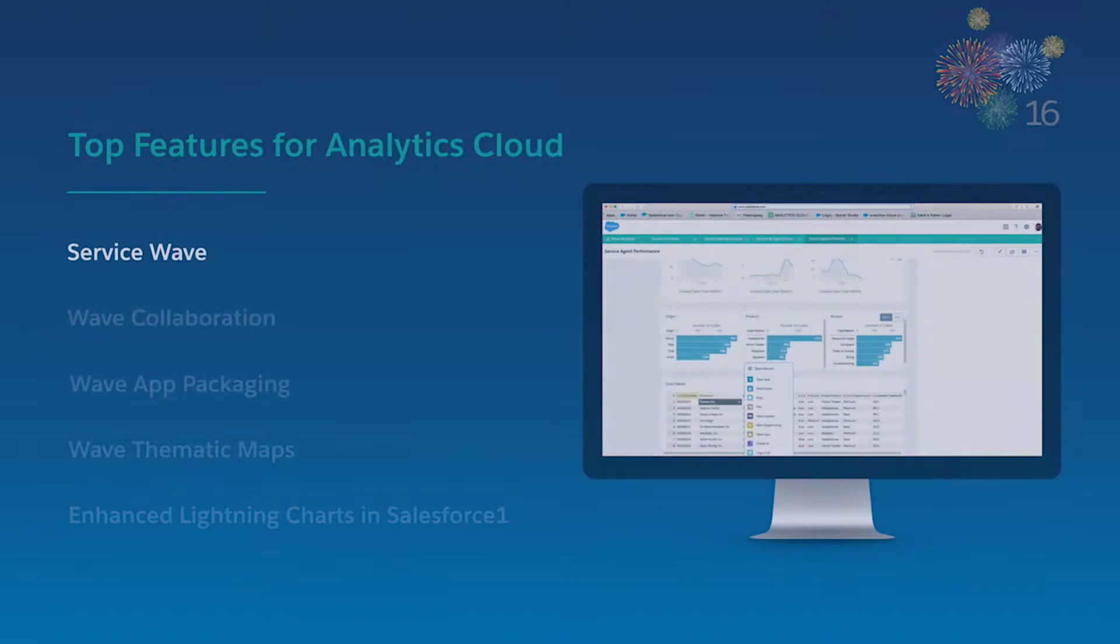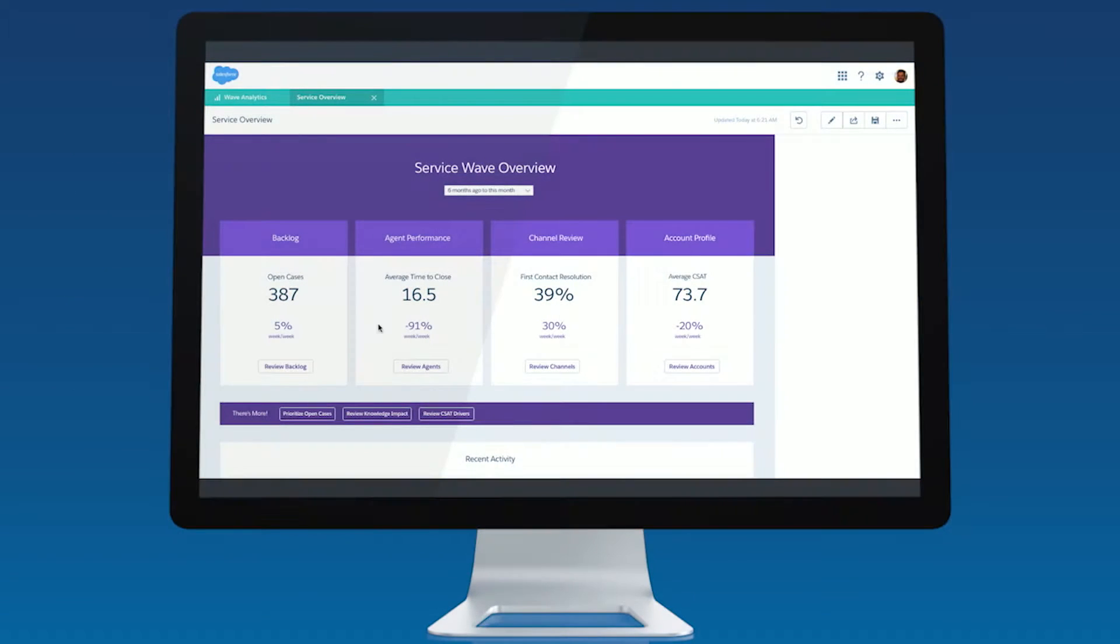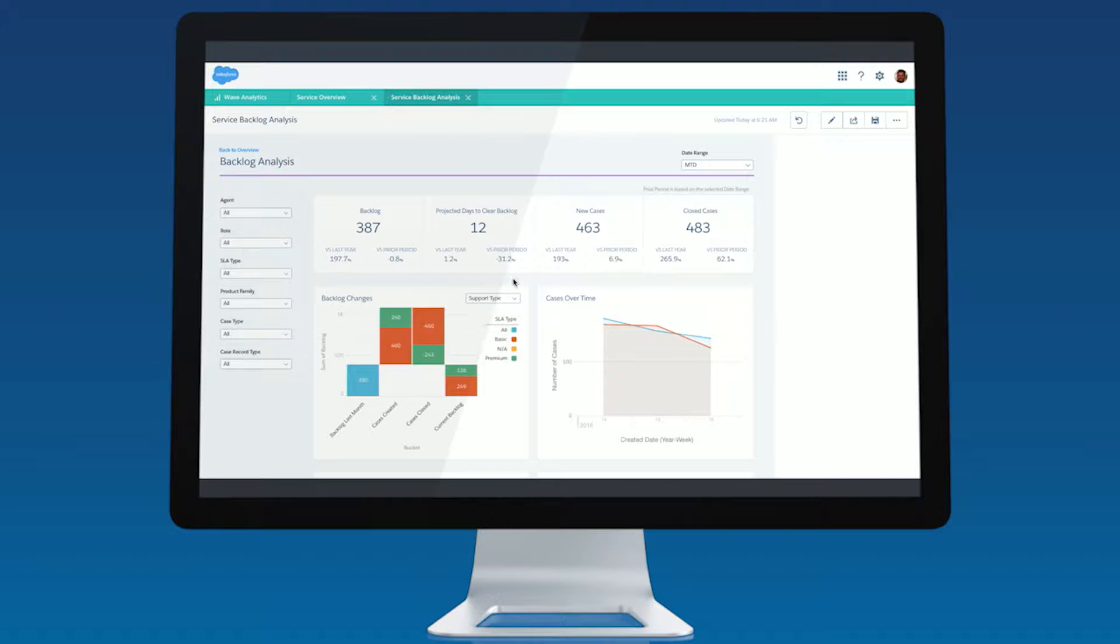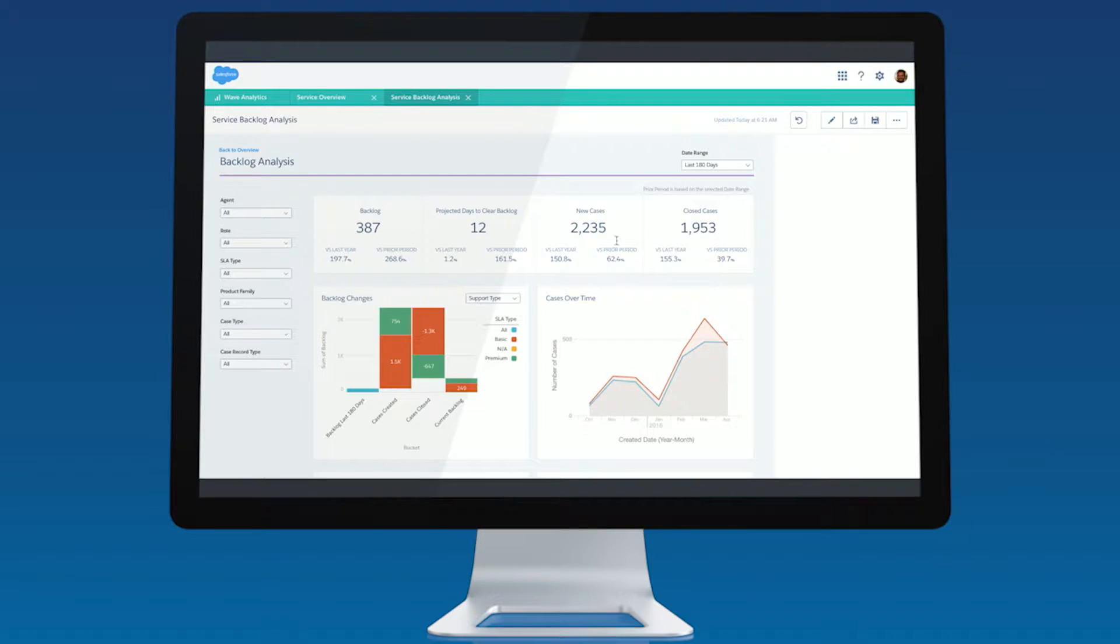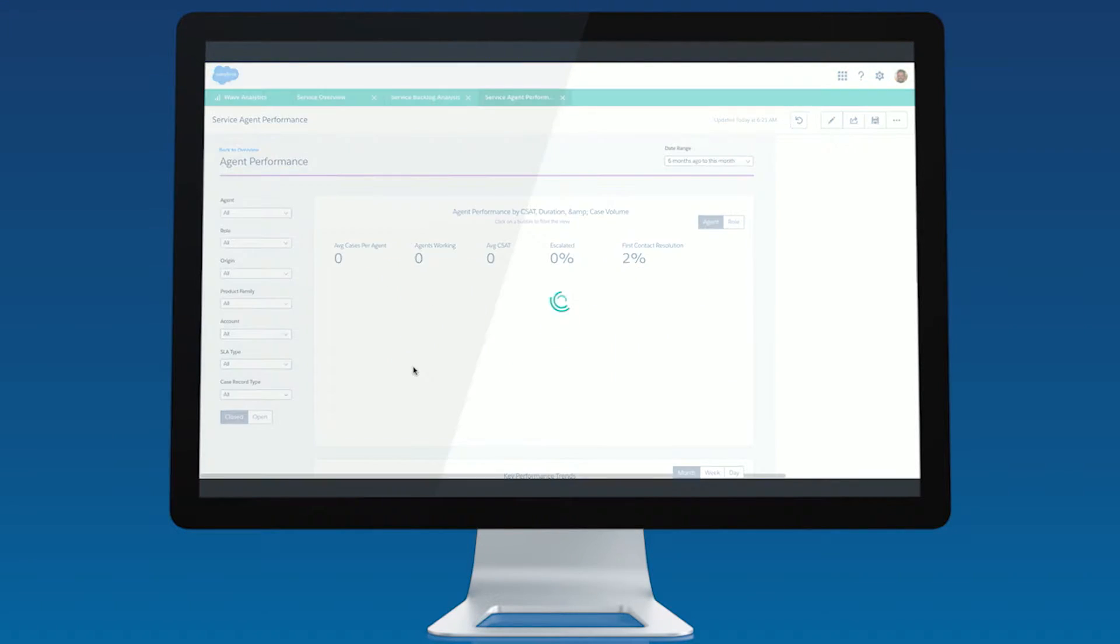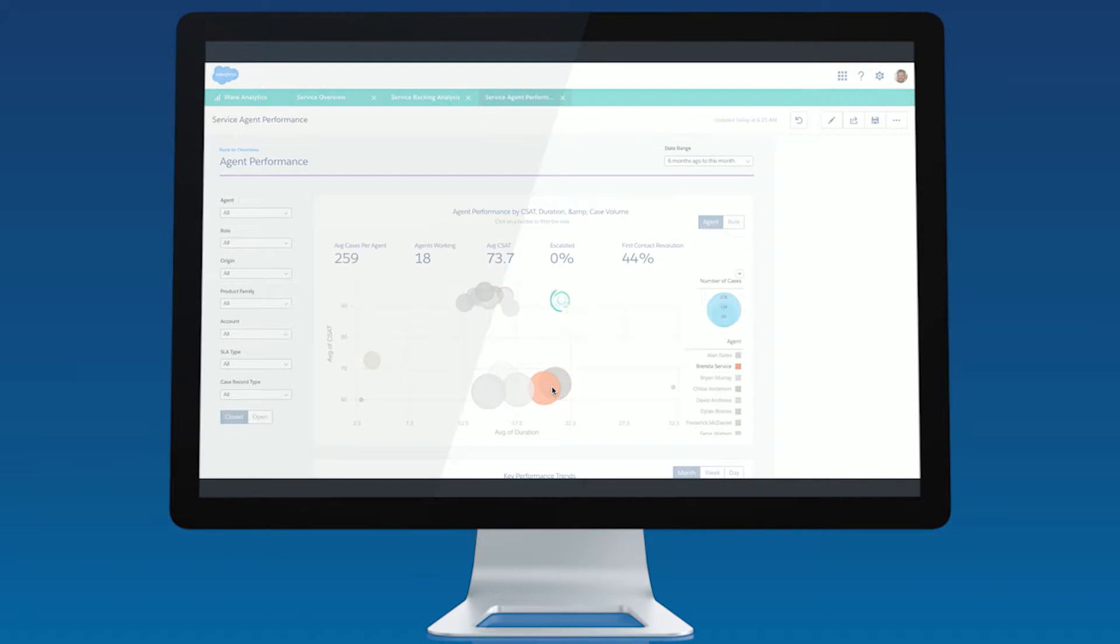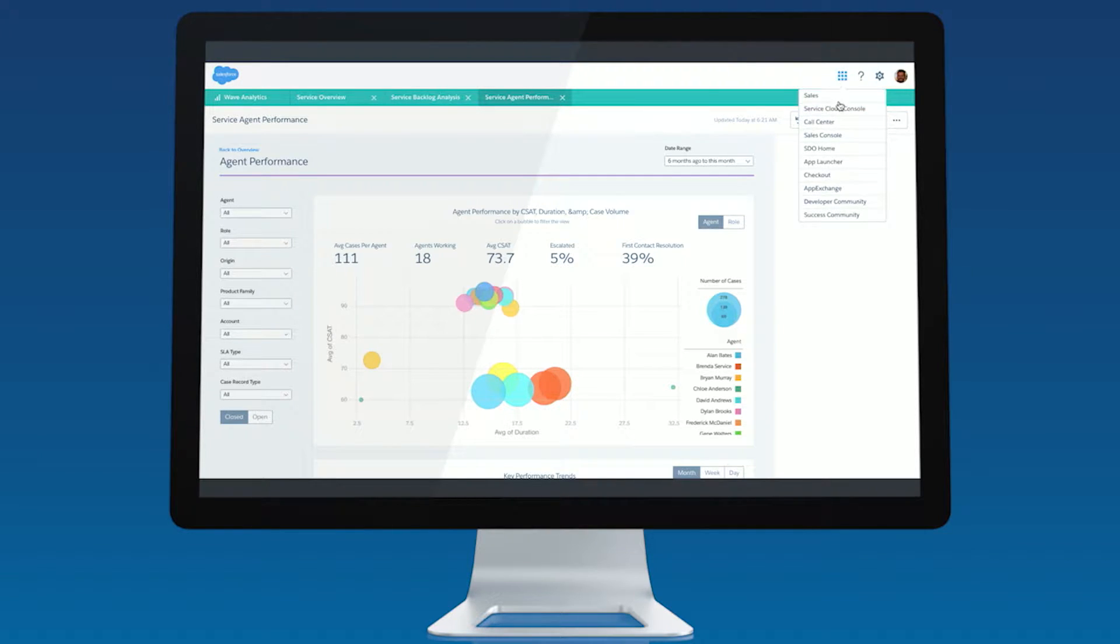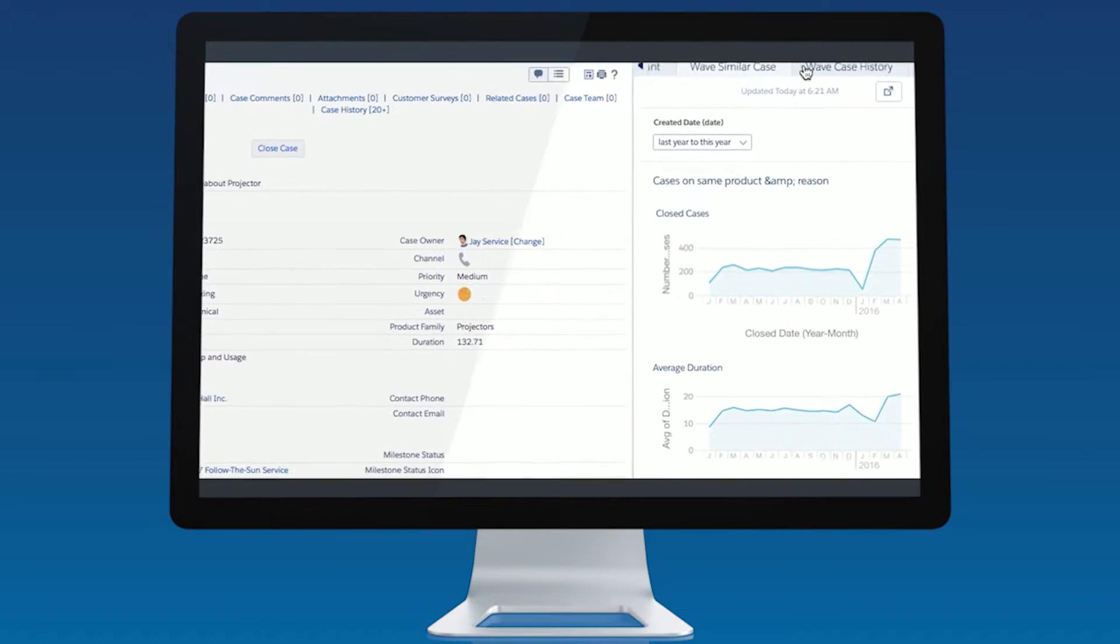First, I want to introduce Service Wave, the first analytics app built for Service Cloud customers. Service Wave is an out of the box app natively integrated with Service Cloud and provides a ready-built path for your service data. Now service managers can quickly gain visibility into KPIs like open cases, agent productivity, and customer satisfaction, so they can create world-class service teams. And service agents can deliver proactive customer service with Wave dashboards embedded in the Lightning service console.